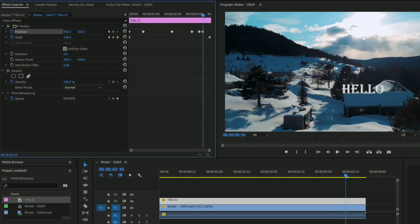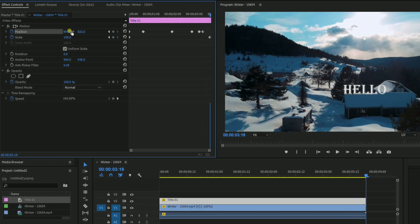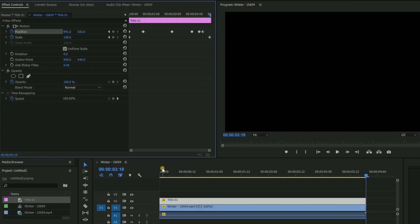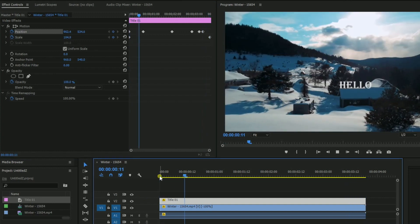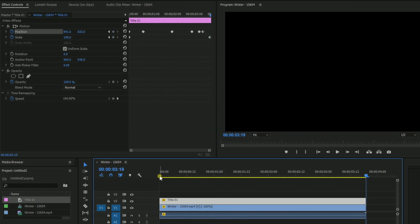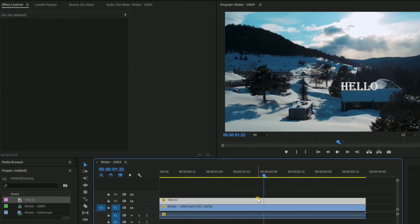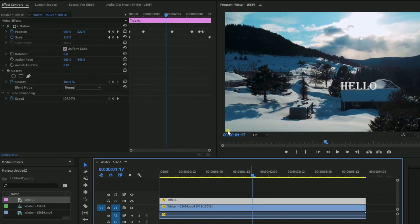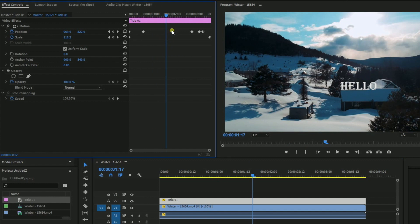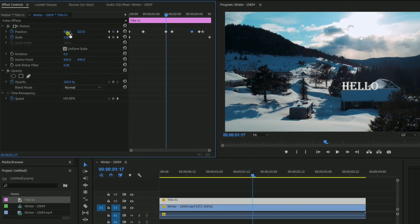So have some patience and keep on doing this. And keep on updating the position of the hello. Whatever keyframes you have made there, you can edit it there if you want to. So that is pretty much it for Premiere Pro.